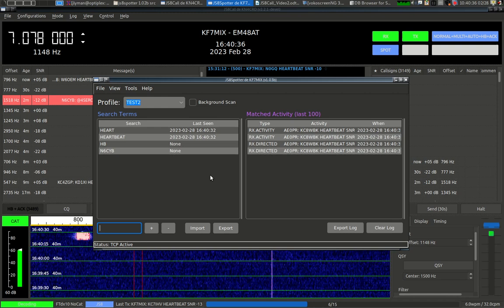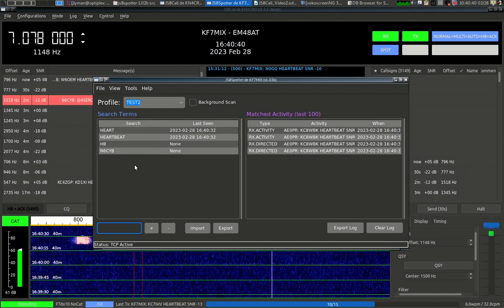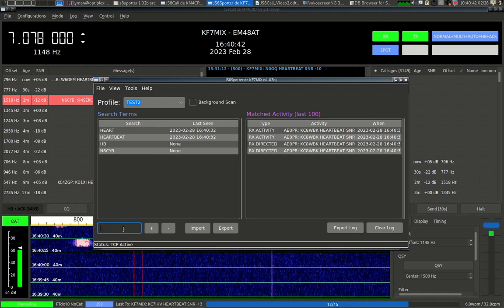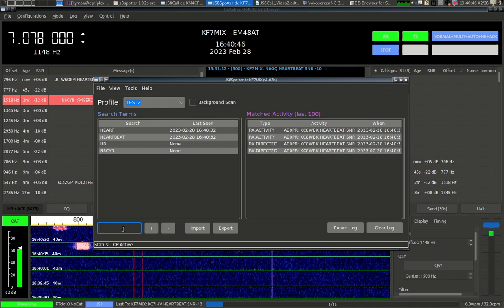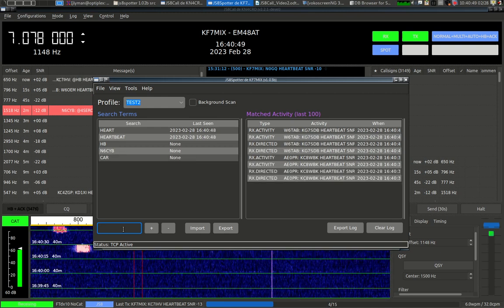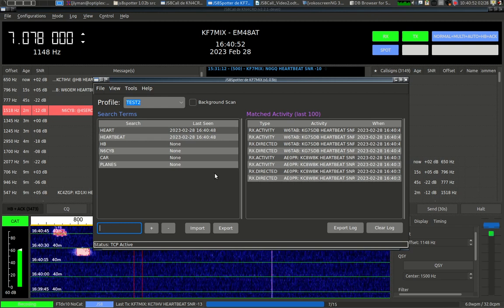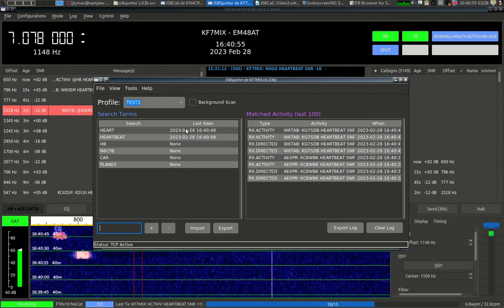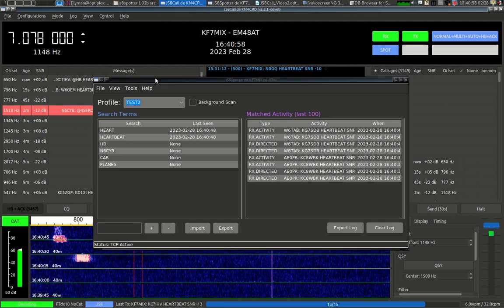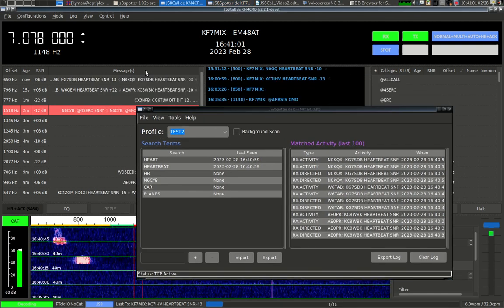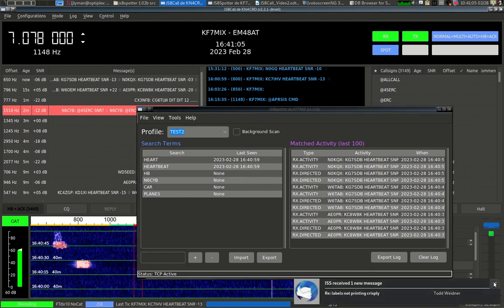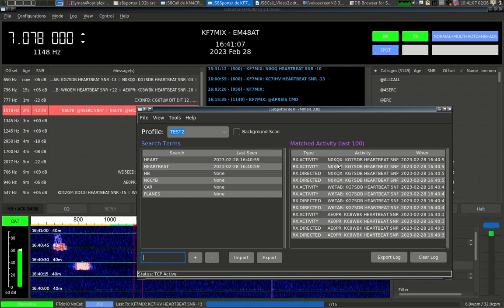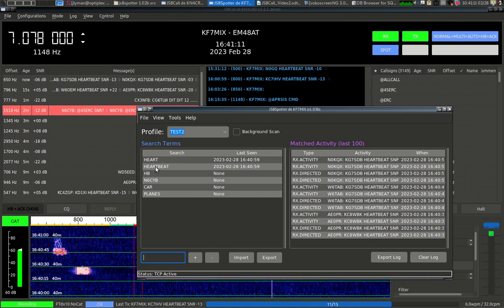Okay. And then anytime these words, red cat, show up on the air, on the band that I'm selected in JS8Call, it will get saved as matched activity. I'm going to remove that one because it's useless. And let's put in a few other things. I'm going to put in heart, heartbeat. Although heart will catch heartbeat, it would also catch heart attack, whereas this would not. It's a pretty straightforward process. It's just a text search.